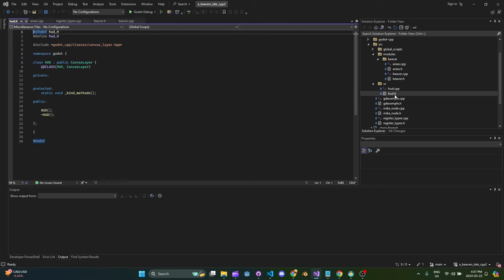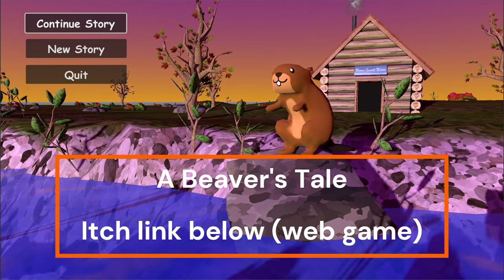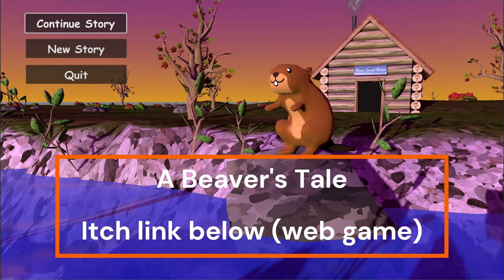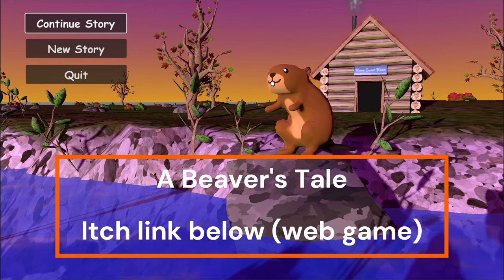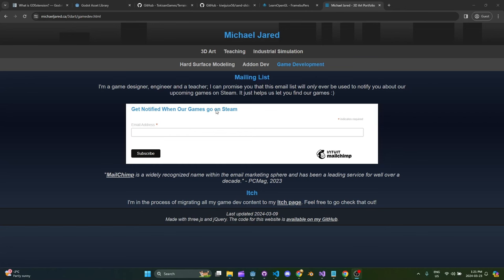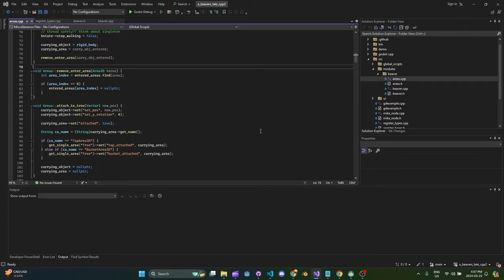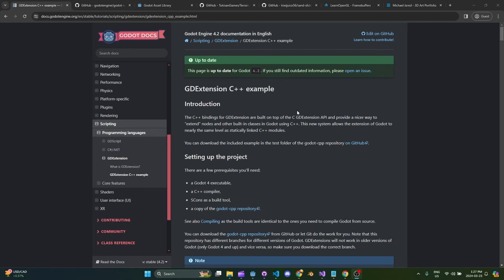I want to do a quick plug for my game: I'm working on a game called A Beaver's Tail, it's up on itch right now. If you like the game or enjoyed learning about how I'm making it, you can sign up for the mailing list. I know that's cliché, but I'm not abusing this list — it's literally just to let you know when the game goes on Steam, so you can wishlist it there. The link is down below, it links to my landing page on my website.